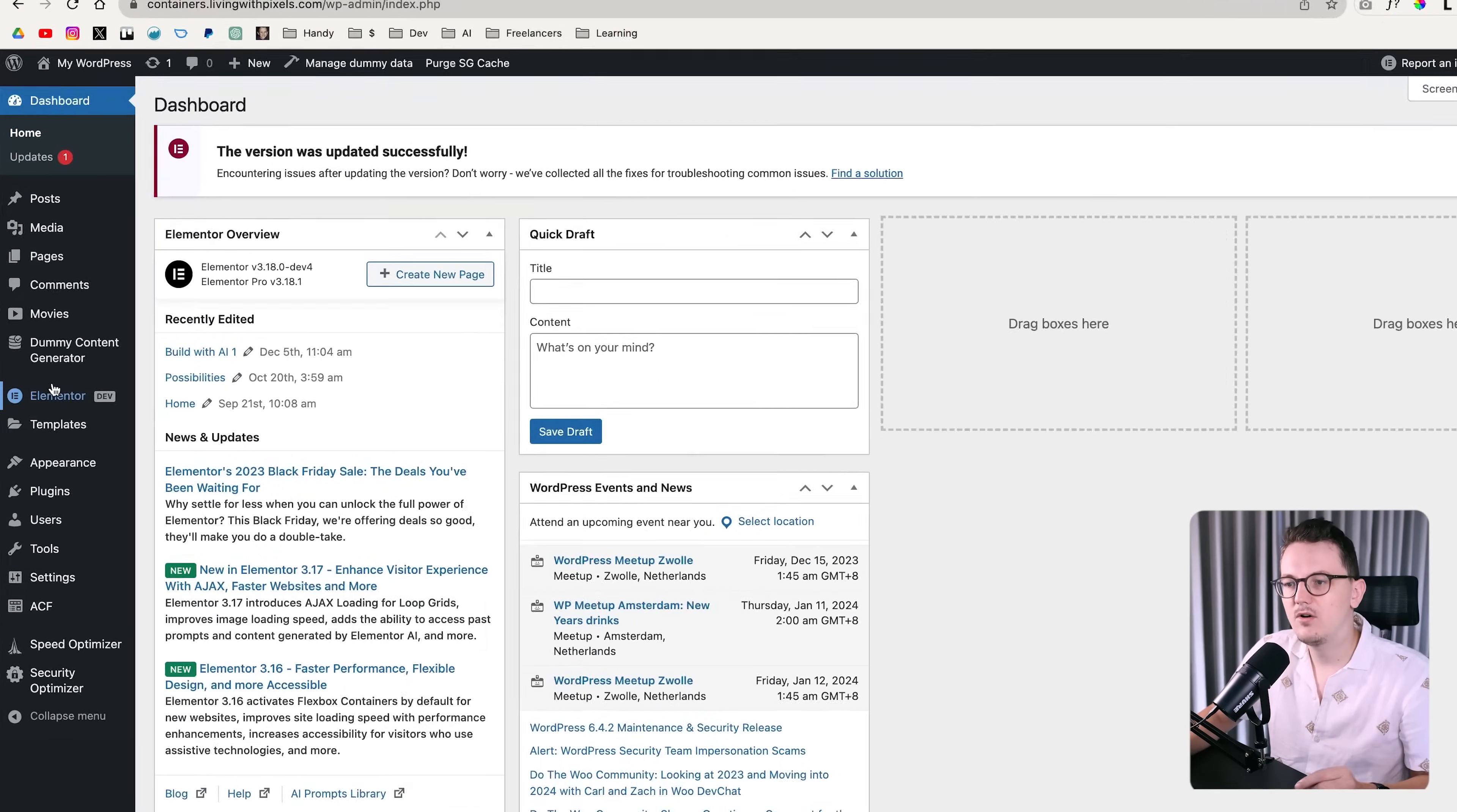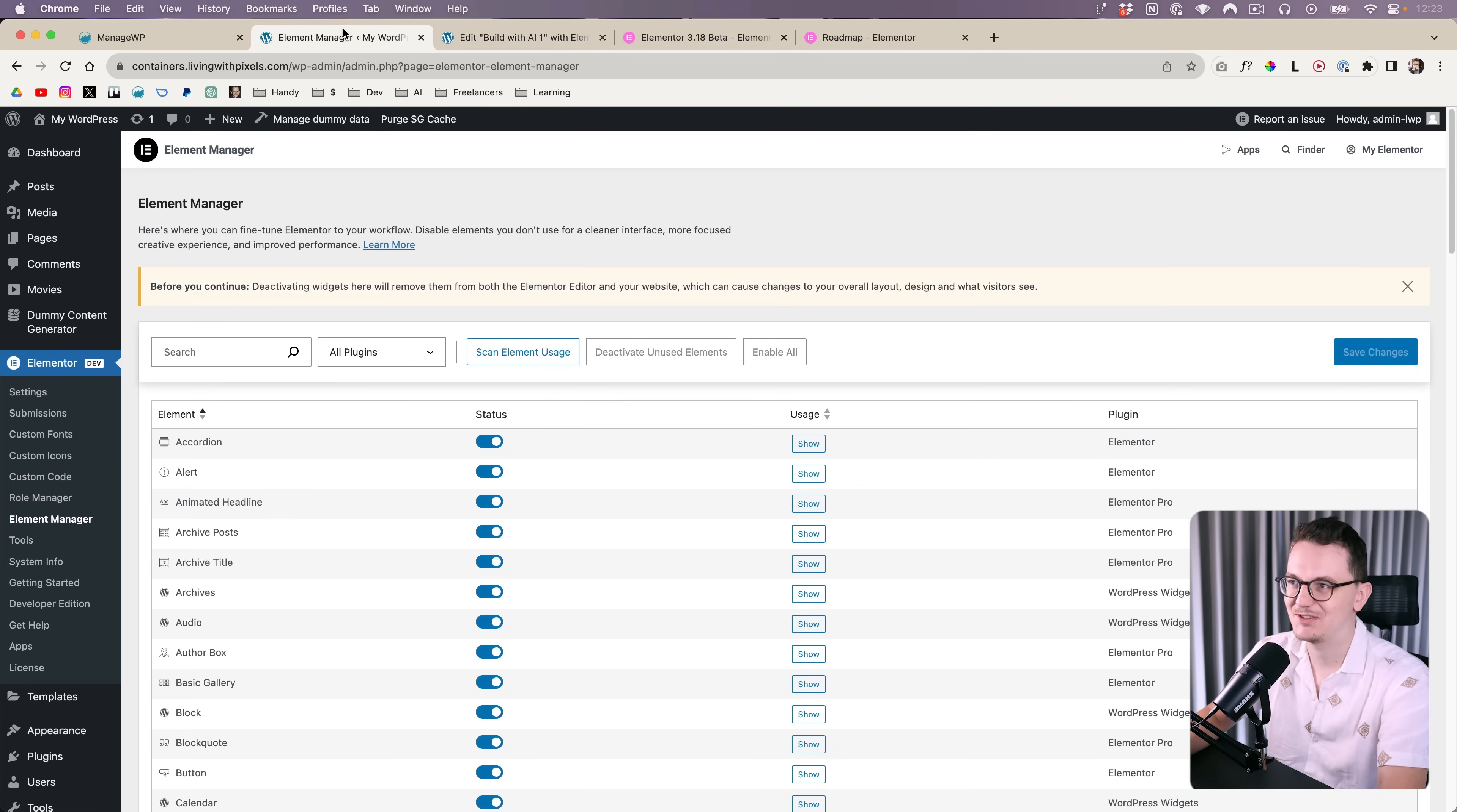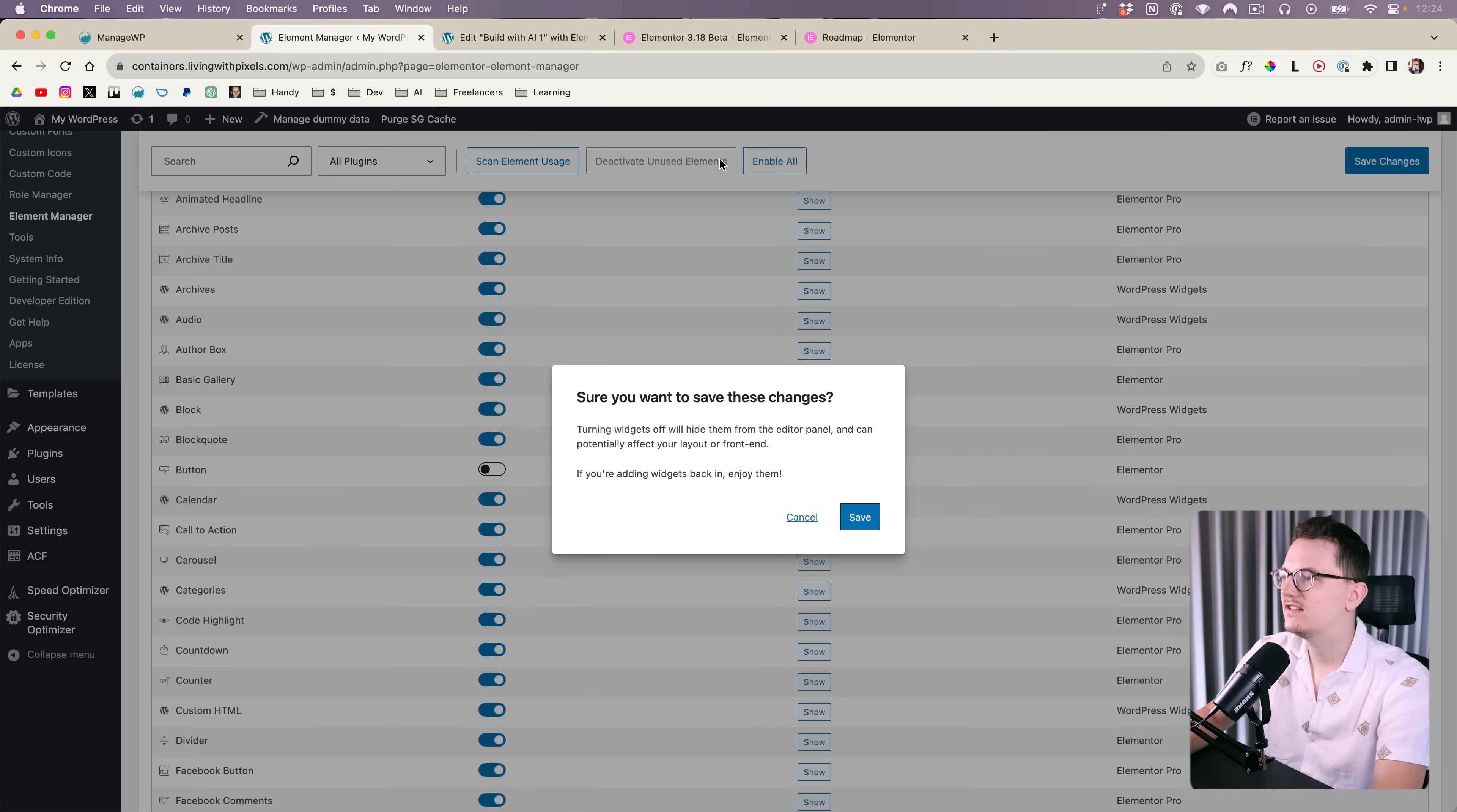You can simply go over here and now we have this new option called Element Manager. Elementor still hasn't decided whether they call these things widgets or elements. If you slide a widget off right here, for example the button, you click on save the changes.